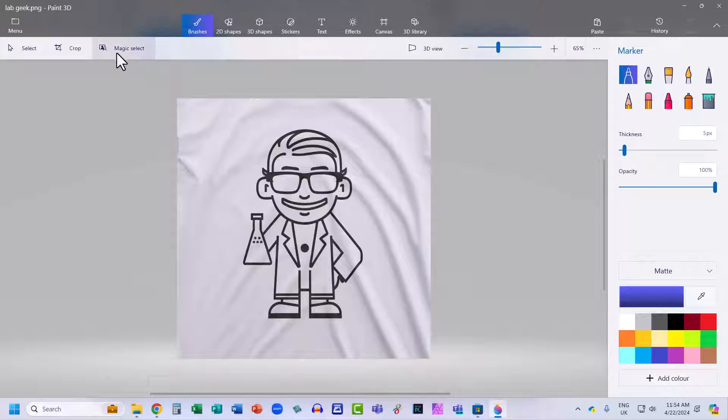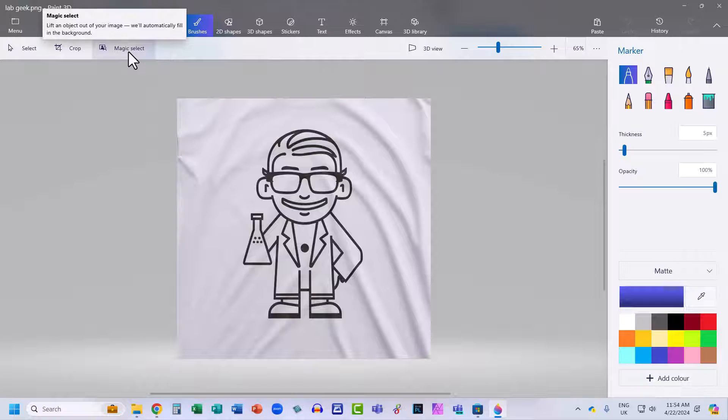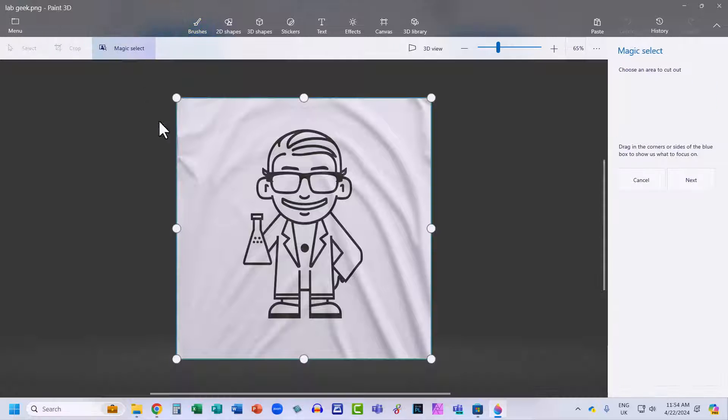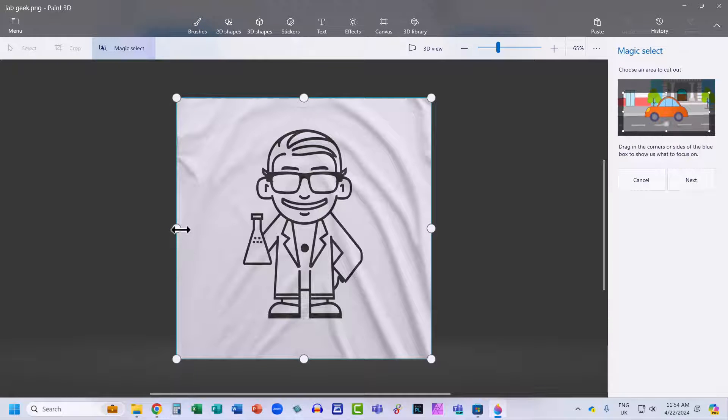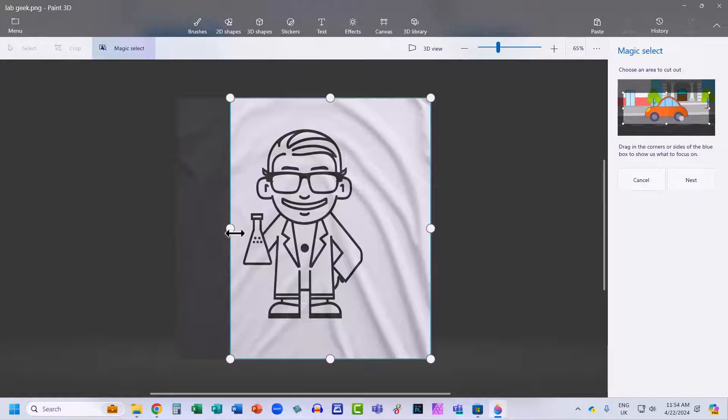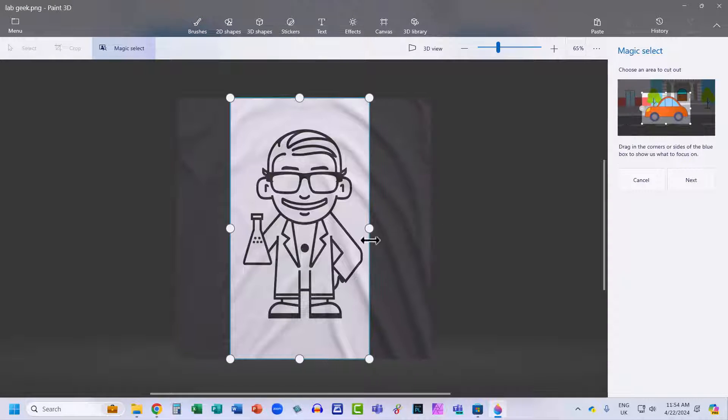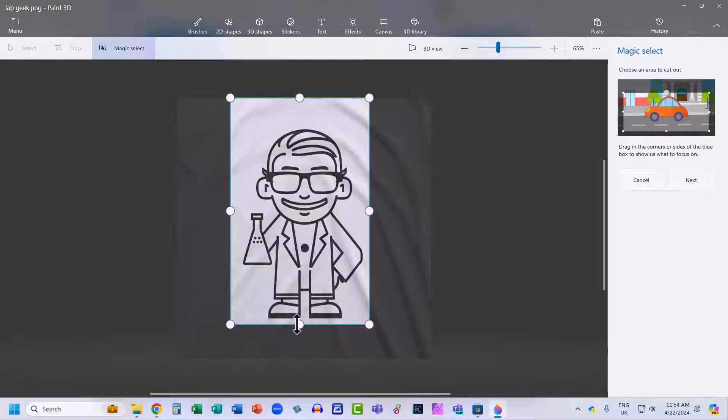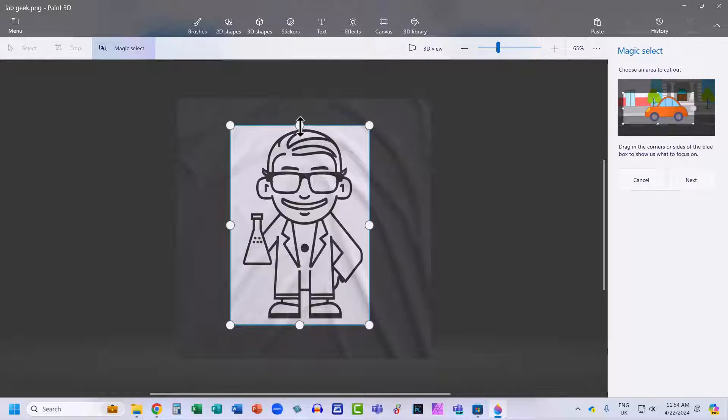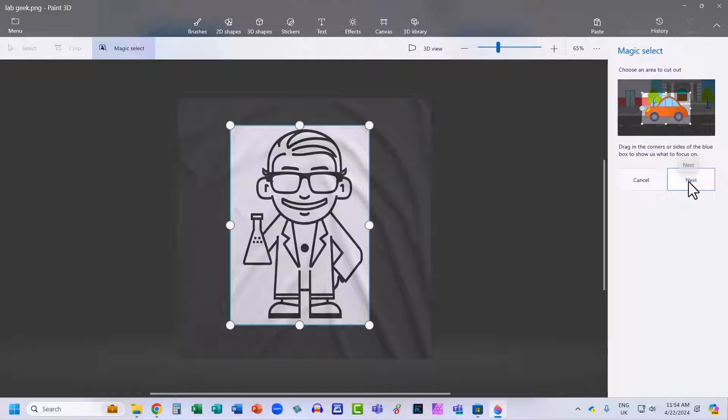The next step is to use this magic Select button. If you click on it, you can then define the area that you want to remove the background from. Then over here on the right, click Next.